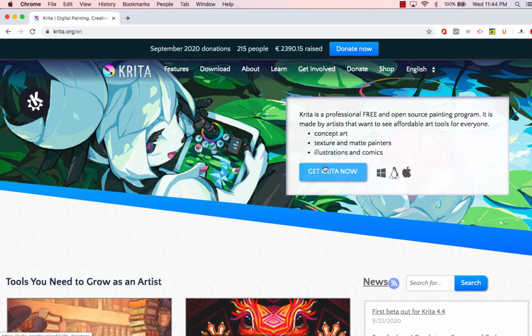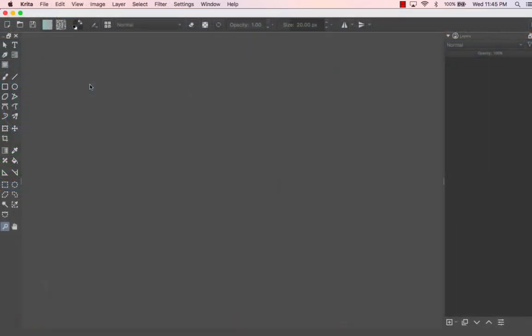You can get it for Windows, Mac, etc. If you want, you can browse the features, but I've been using Krita for a lot of the videos I've done just as my basic drawing program, and it's pretty good. I definitely recommend giving it a shot — if not for animation, then maybe just for drawing. Once you have it installed, you want to start a new file.